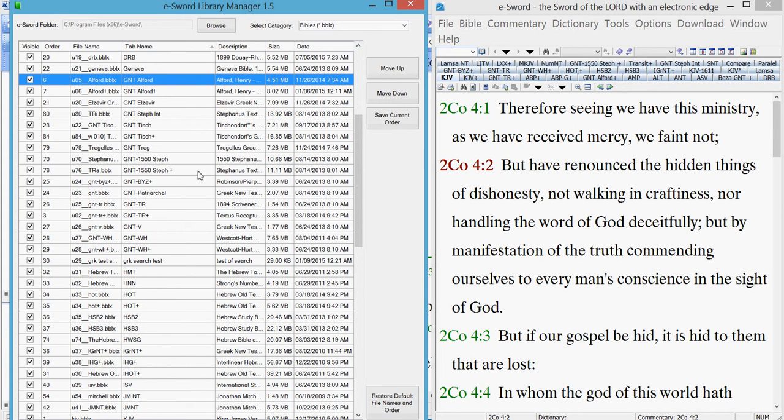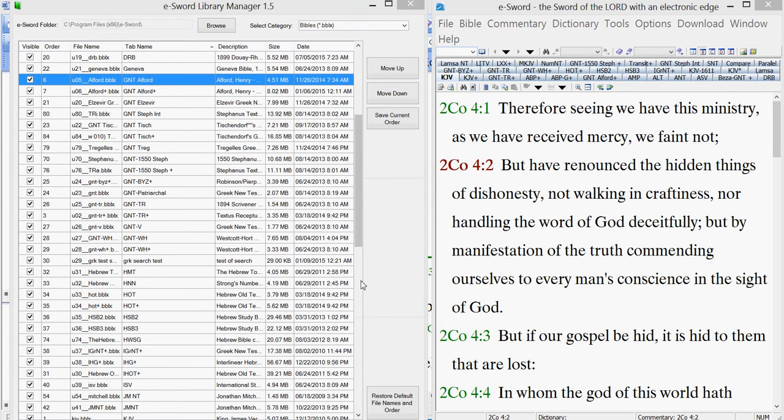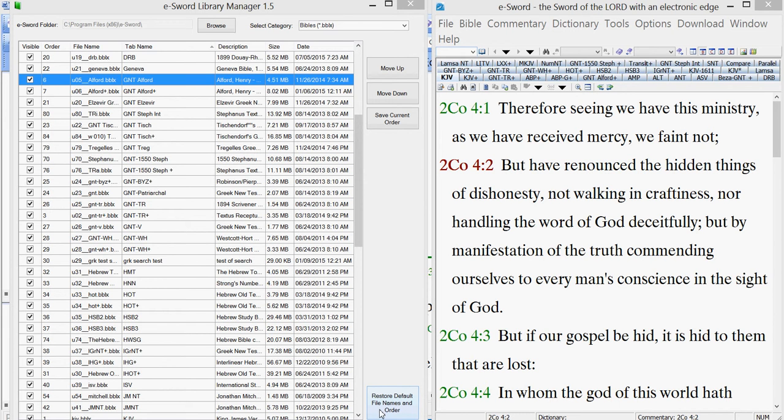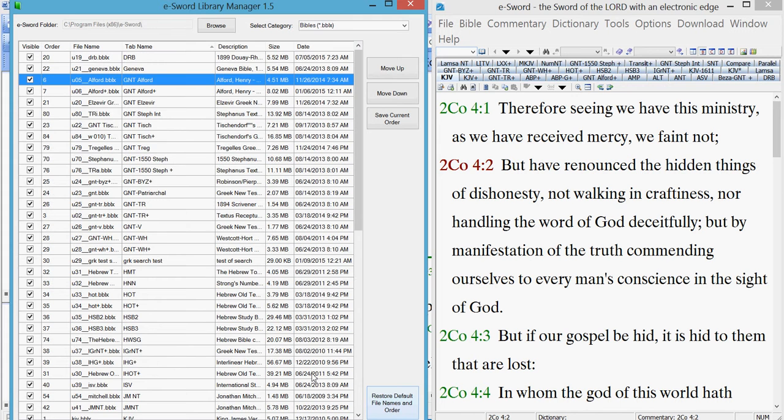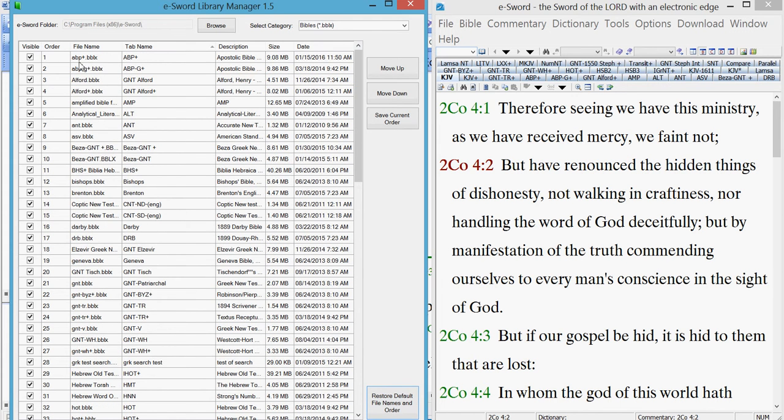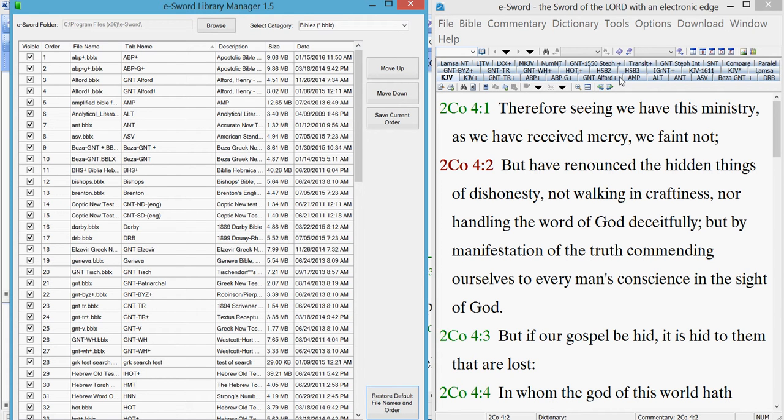Now I think I've covered everything. No, I haven't covered everything. If you want to restore this modified list in the orders, come down here and it will restore the default file name and order. So you click on that and it will restore the order and file names back to the way they were. And then it'll change in eSword the next time you open.